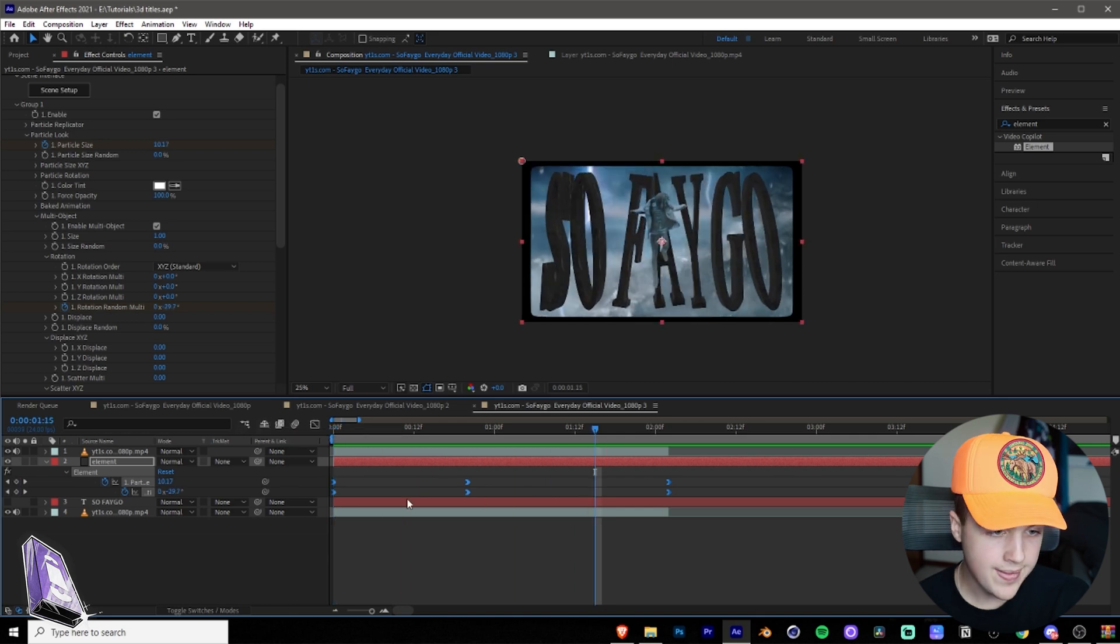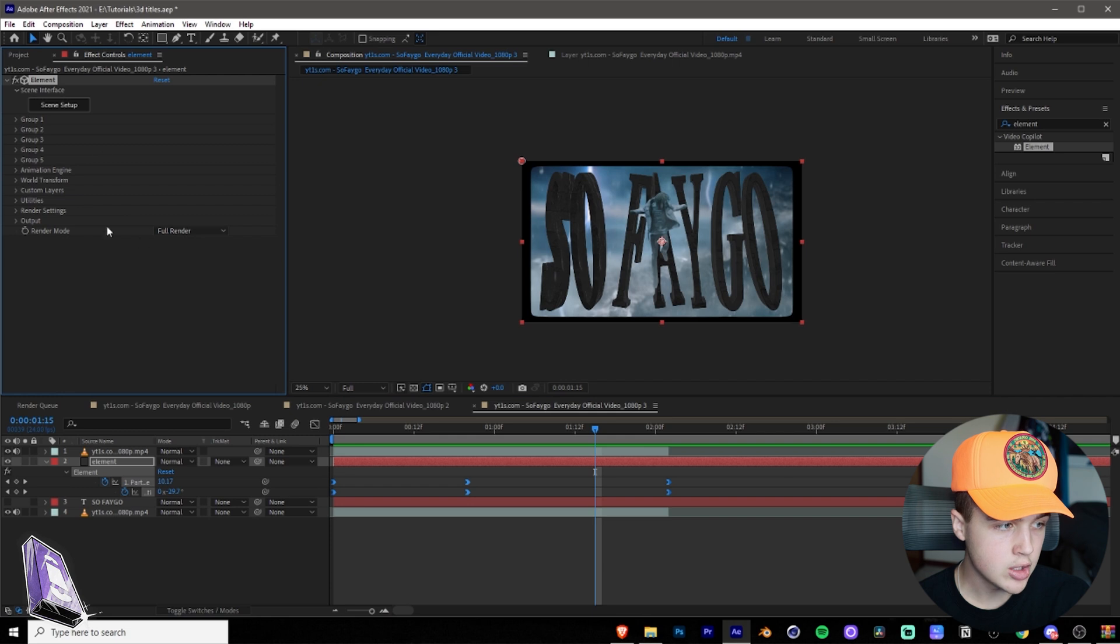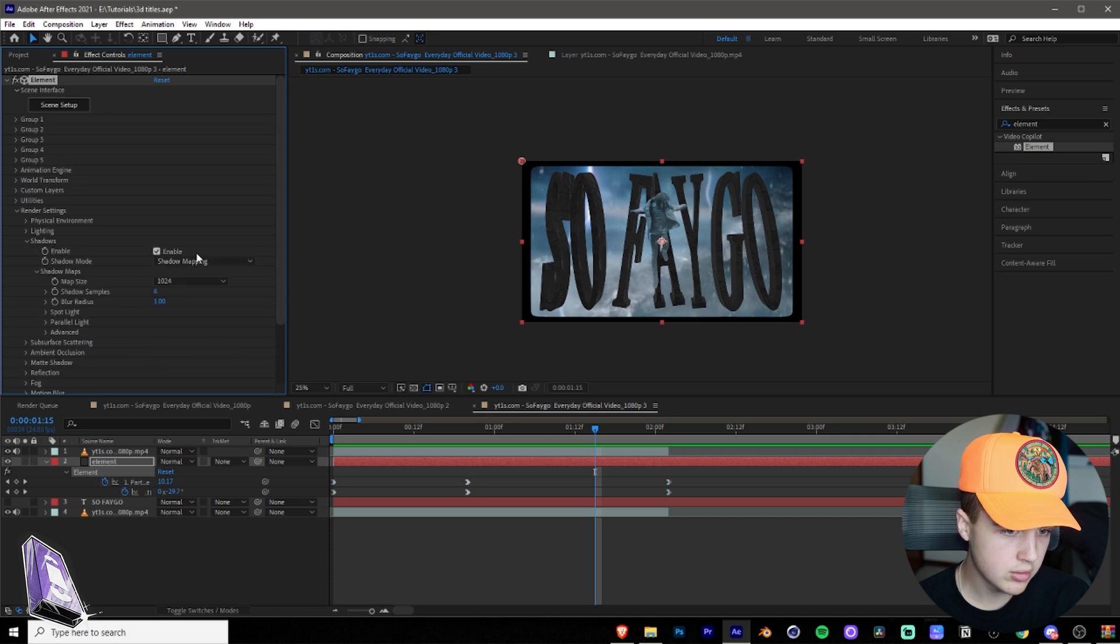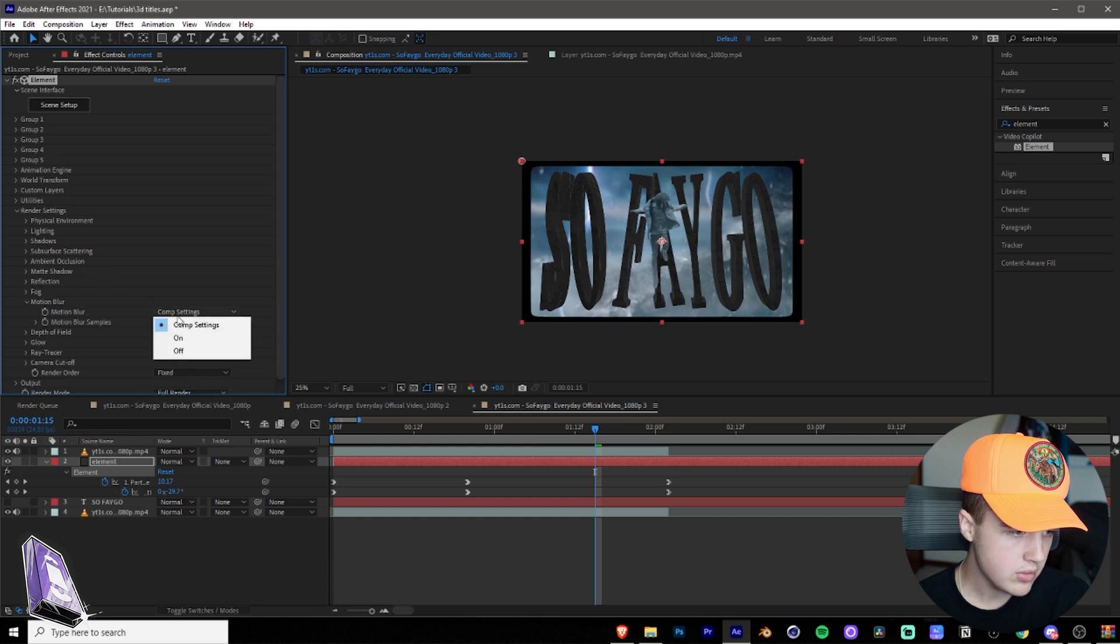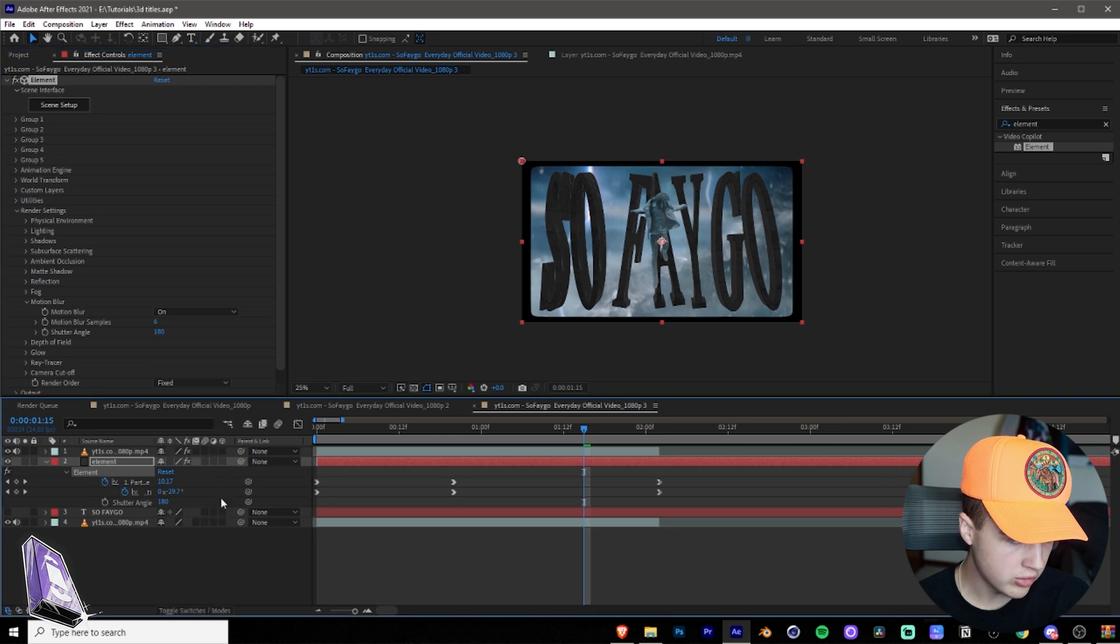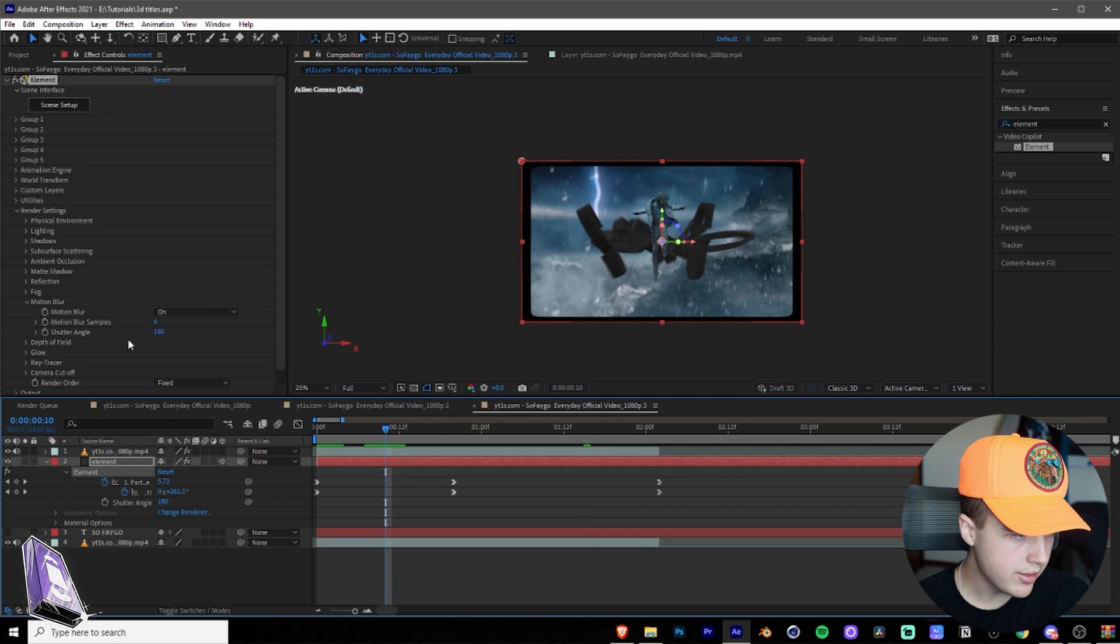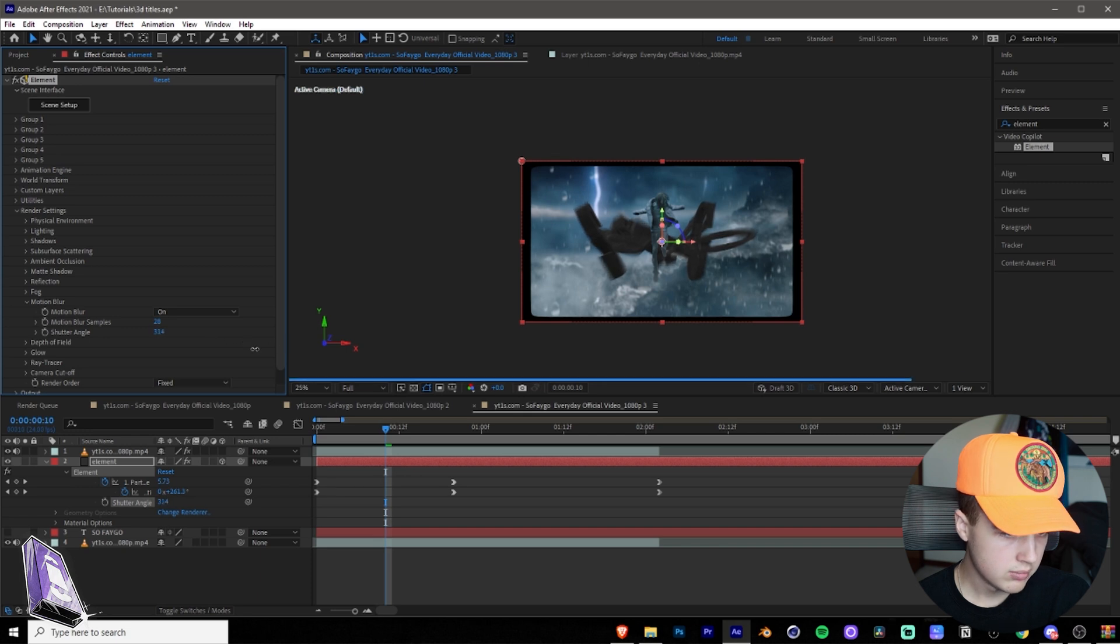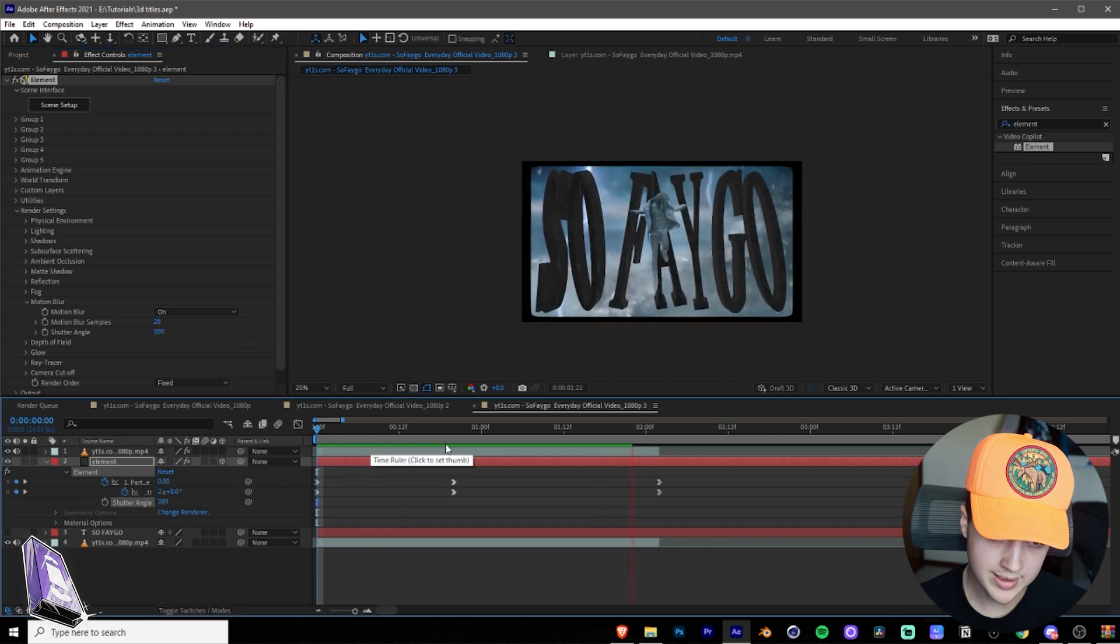Awesome. And then what you want to do next is you can close group one here. Go to the very bottom, go to render settings, and then you guys can go onto shadows, enable shadows. Close that there. You're going to want to do motion blur on, and then we can turn this on here by doing toggle switches modes and turning motion blur on. And then I think I want to turn this up. So motion blur samples and shutter angle. All right. Super cool. I like that a lot.